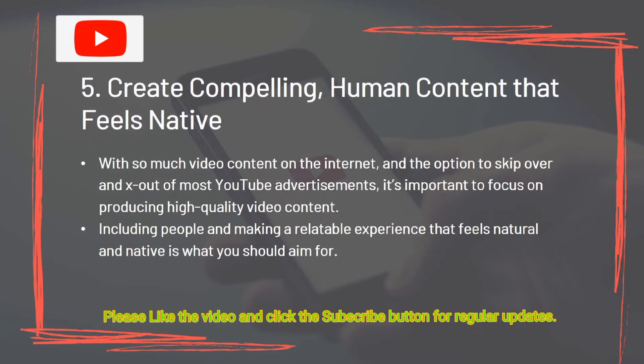Tip 5: Create compelling human content that feels native. With so much video content on the internet and the option to skip or close most YouTube advertisements, it's important to focus on producing high-quality video content. Including people and making a relatable experience that feels natural and native is what you should aim for.